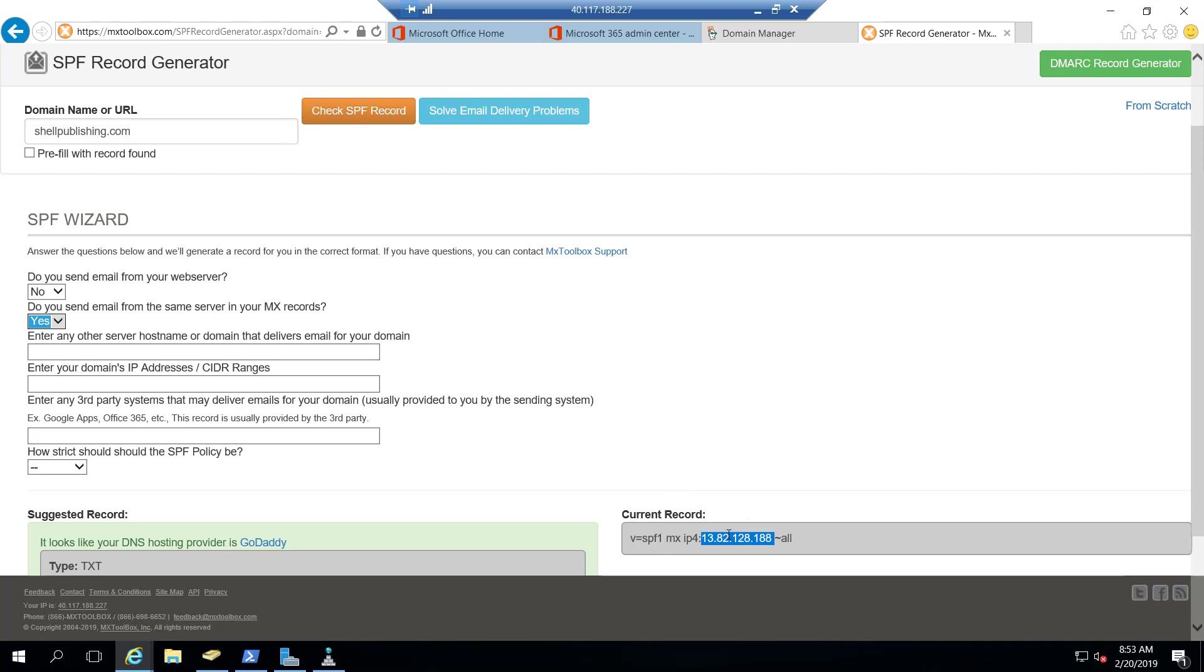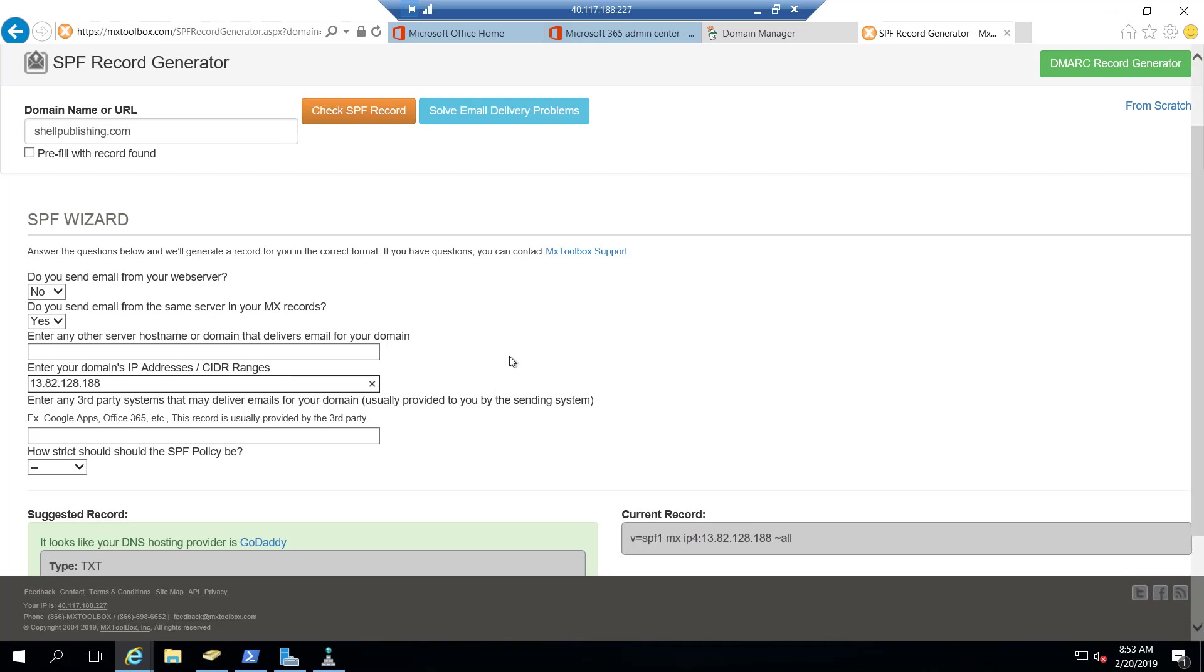What I need to also do is add my public IP address back in because our users on-prem are still going to be sending emails. And then we'll add our Office 365 information in.